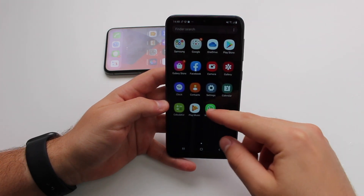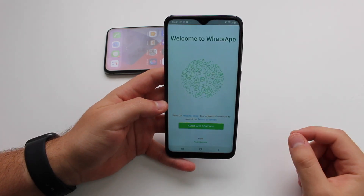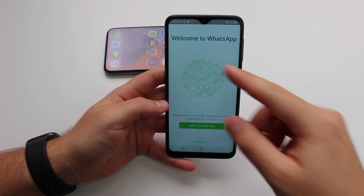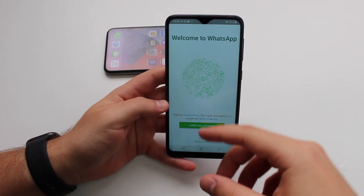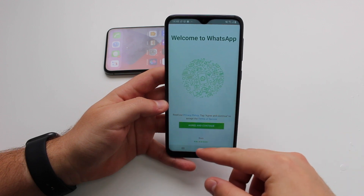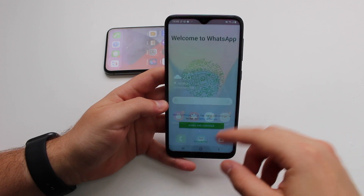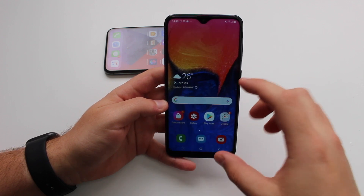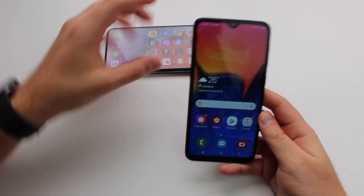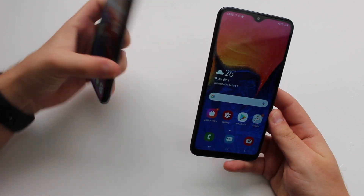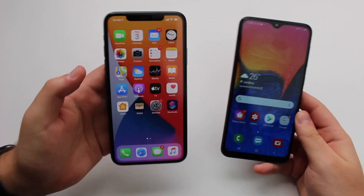Once the installation is ready, open WhatsApp. As you can see, it's blank — a clean install — meaning there's nothing on the Android yet. Now we can get started.